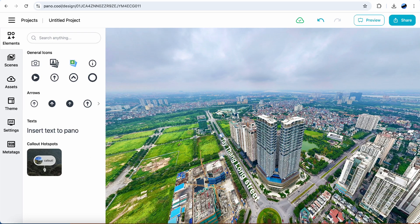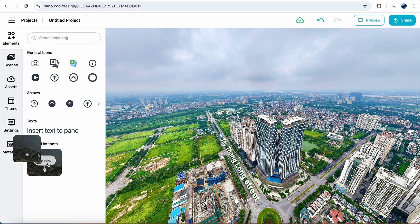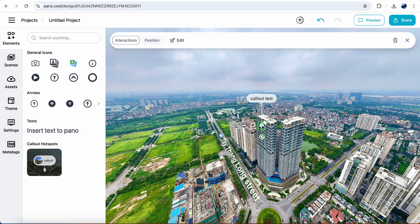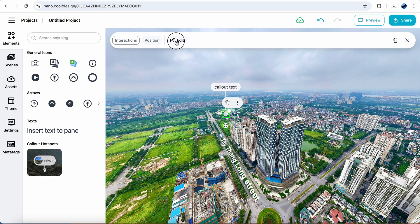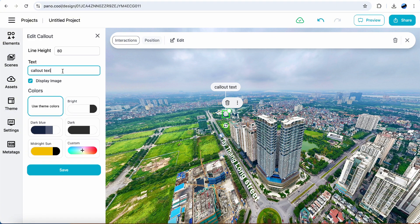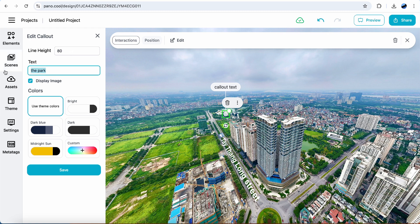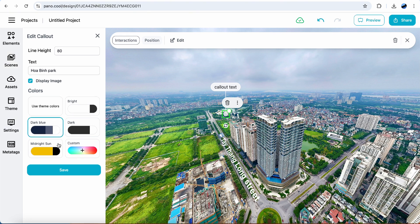Now I want to show that there's a park near this building. Click on Call Out Hotspot. Click and drag it to the right position. Edit. Change the text and the color. Click Save.